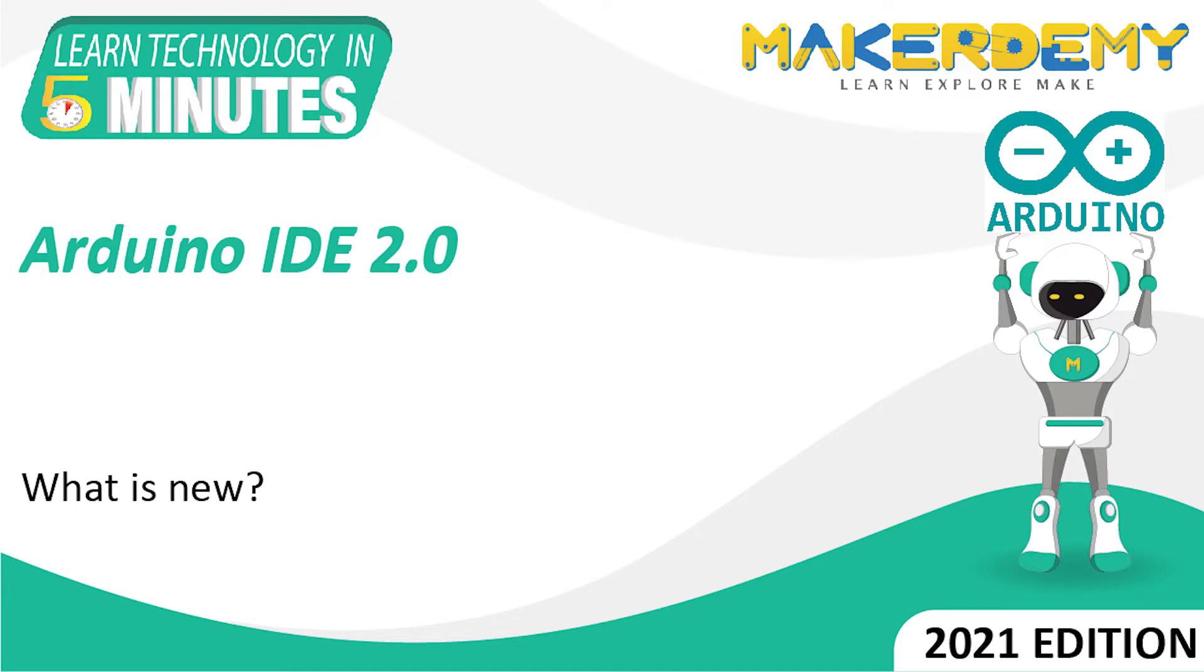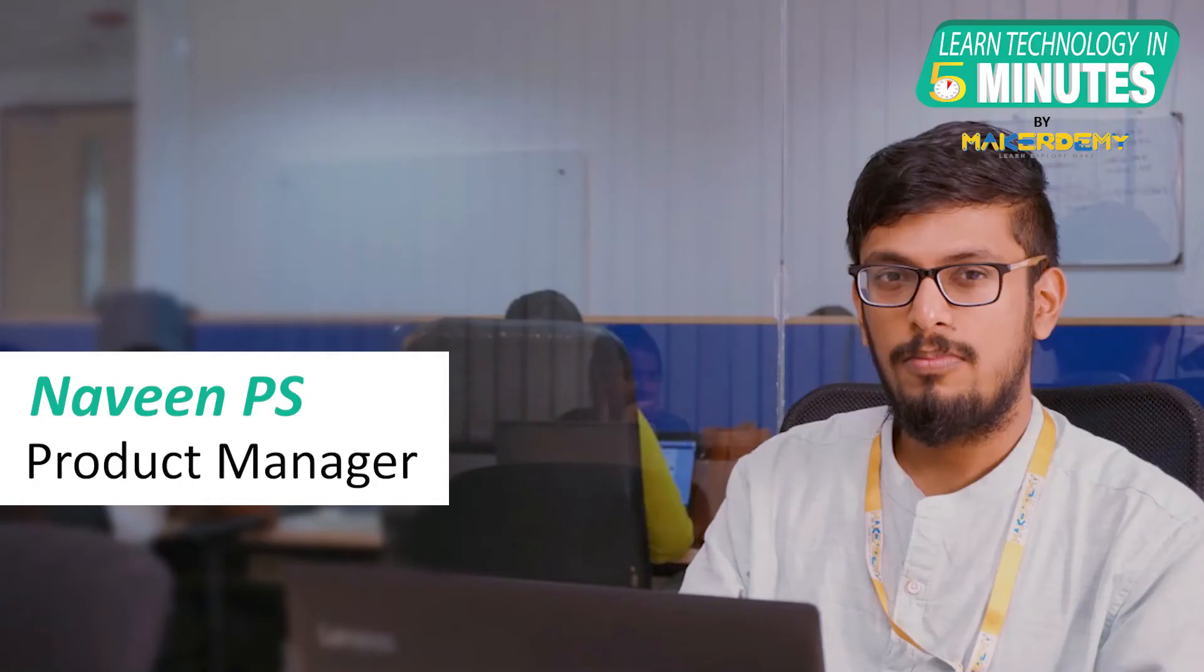Hi guys, welcome to another episode of Learn Technology in 5 Minutes by MakerDemy. This is Naveen and I am part of the instructor team at MakerDemy.